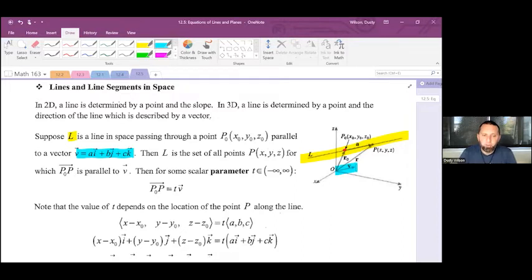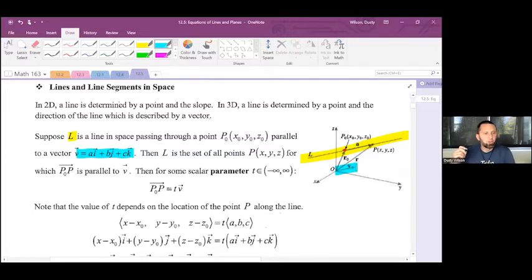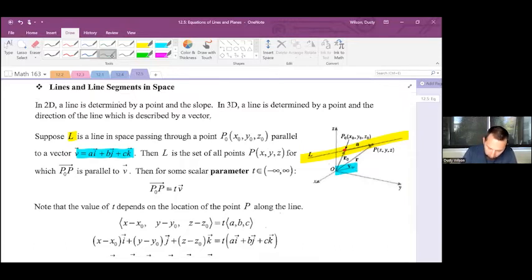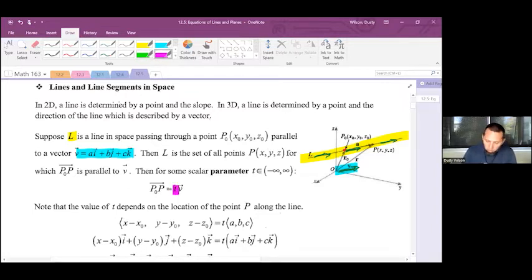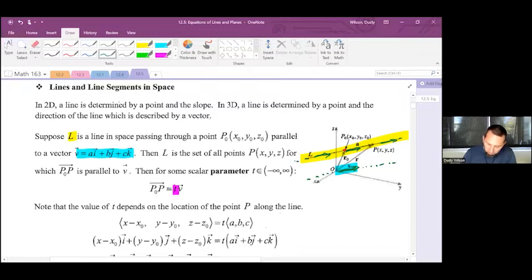Then for some scalar parameter t between negative infinity and infinity, the vector P0P equals tv. Looking at the picture, notice that vector v is parallel to the line. When we multiply vector v by t, we create vectors that are extensions forward and backward along v, which would also be parallel to this same line.